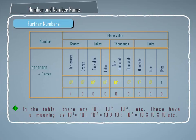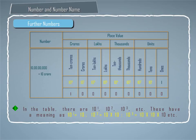These have a meaning as 10 raised to power 1 equals 10, 10 raised to power 2 equals 10 times 10, 10 raised to power 3 equals 10 times 10 times 10, etc.